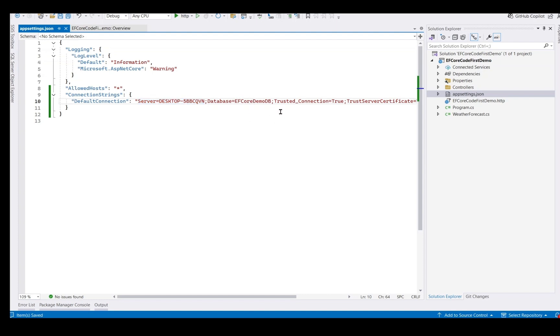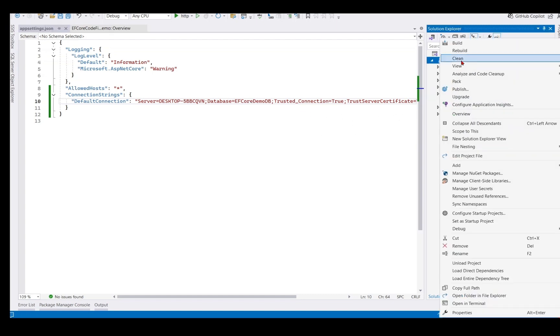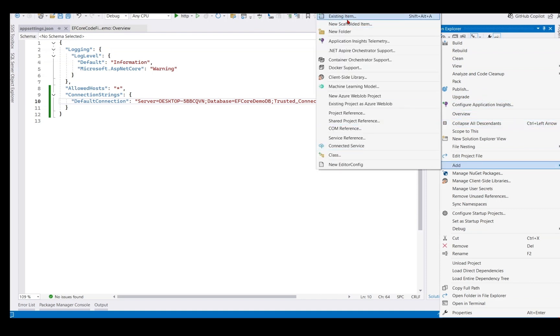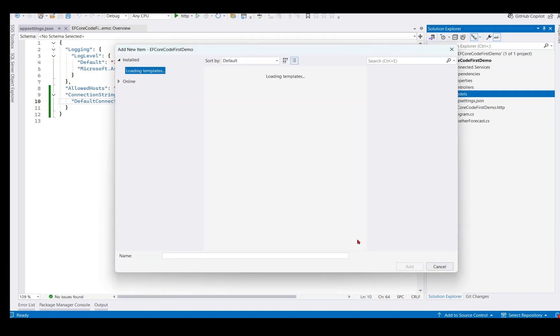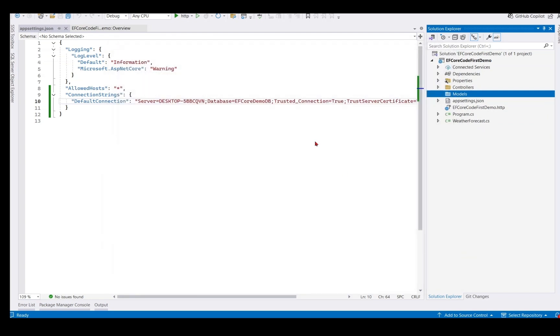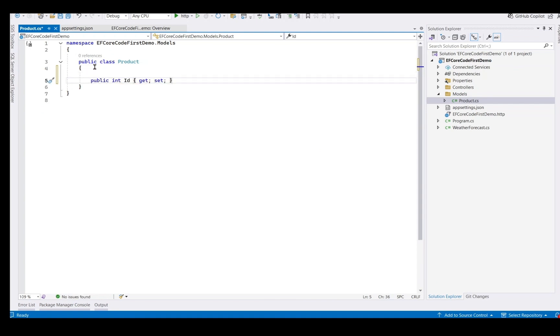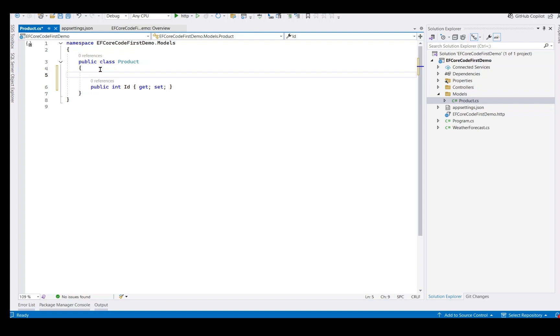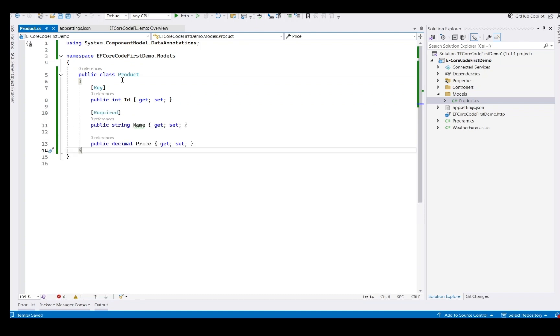Now let's create our model class that represents the database table. Right click on the project, Add folder, give the folder name as Models. Inside Models, create a C sharp class named Product. We define our model like public int ID. It should be as a primary key, so we provide a key attribute. We define other properties like name and price as well. Now this product class represents our database table.